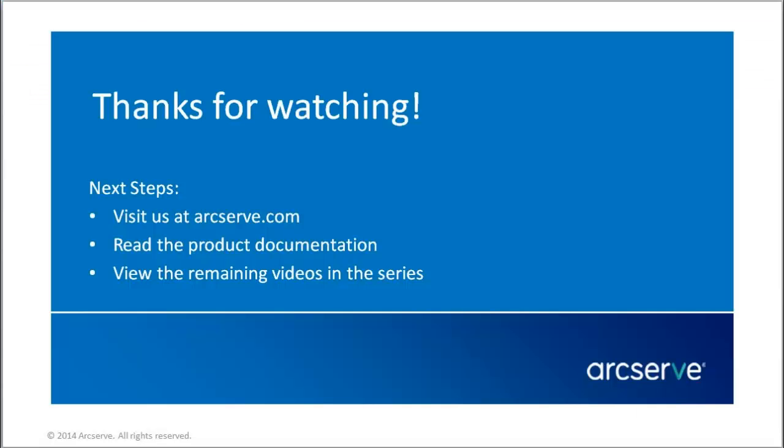That's it. This concludes our video. Thanks for watching. For more information on the features and benefits of this application, please read the documentation or visit the ArcServe Unified Data Protection Knowledge Center.